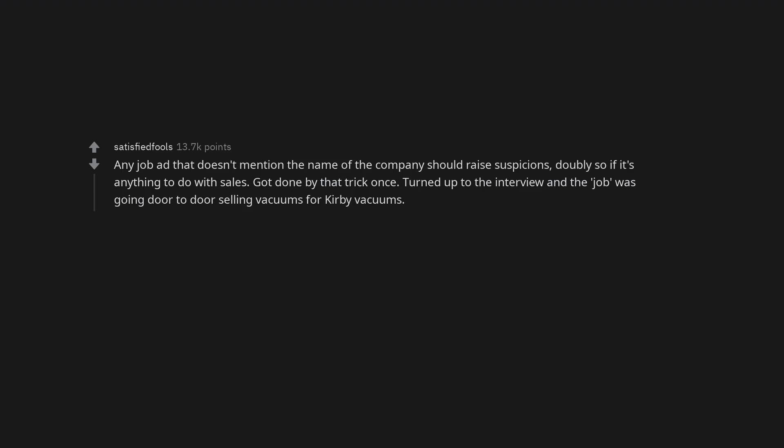There's a misery wall when walking into work. When you pass a certain point in the building the feeling changes significantly. If you know, you know. Any job ad that doesn't mention the name of the company should raise suspicions, doubly so if it's anything to do with sales. Got done by that trick once. Turned up to the interview and the job was going door-to-door selling vacuums for Kirby Vacuums.